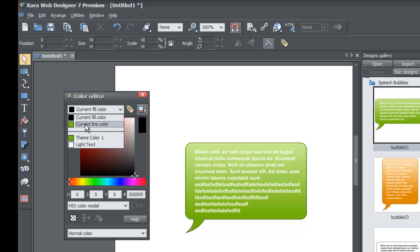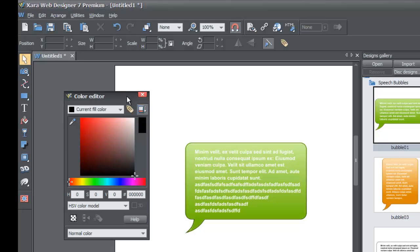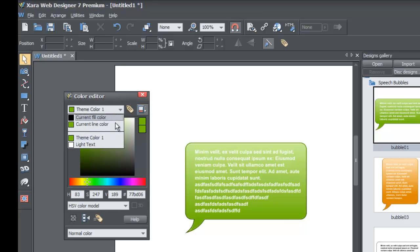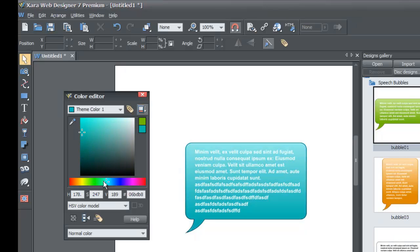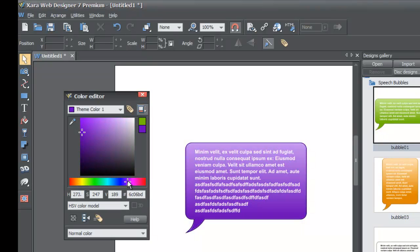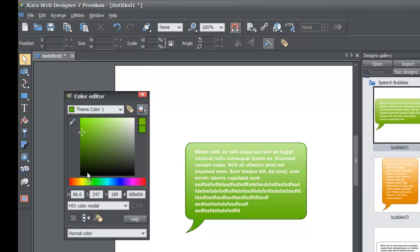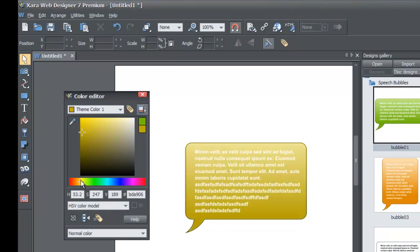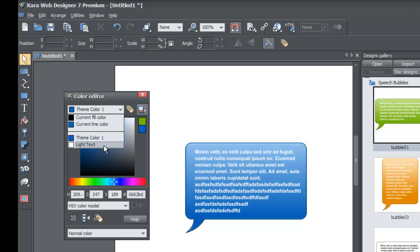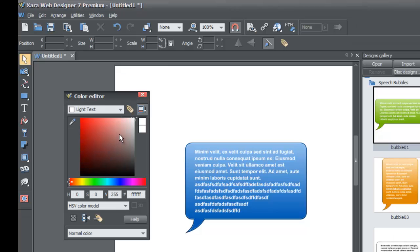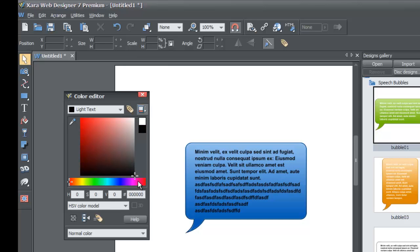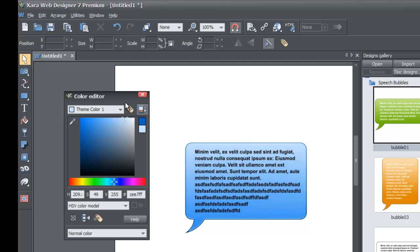The top colors just show you the current fill and line color. If you click on theme color one and change that color by dragging the crosshair, you'll see the speech bubble's background color change in real time. It changes multiple colors through one named color. If you go to light text in the drop-down menu and select it, you can adjust the text color inside. If you want black text instead of white, drag toward black in the color editor.